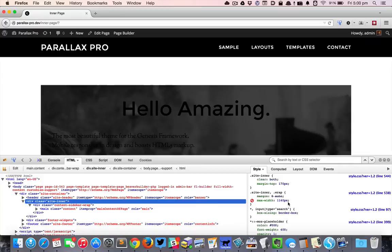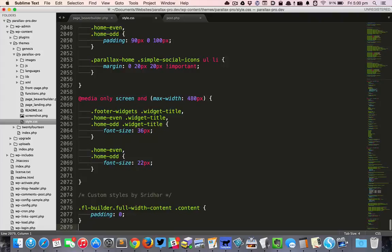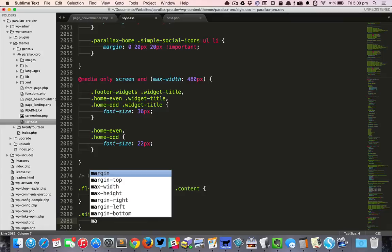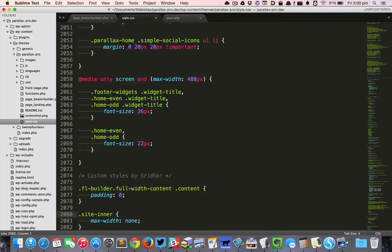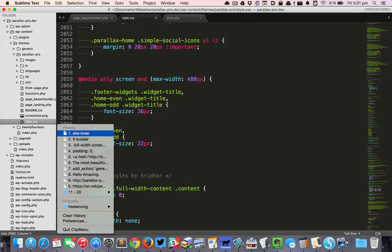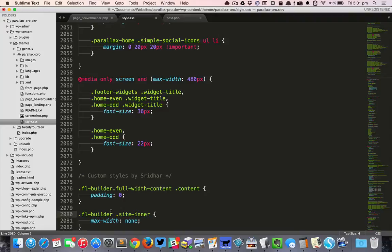I'm going to copy that site inner and set the max width to none. But since I want this only on the pages where Beaver Builder is being used, I'm going to add or prefix this .FL_builder before the site inner.